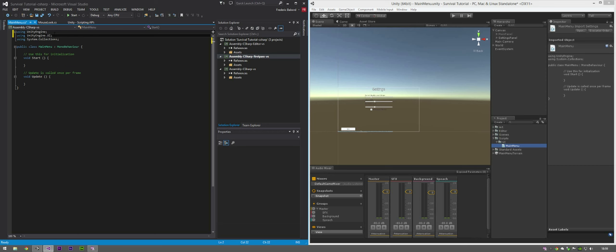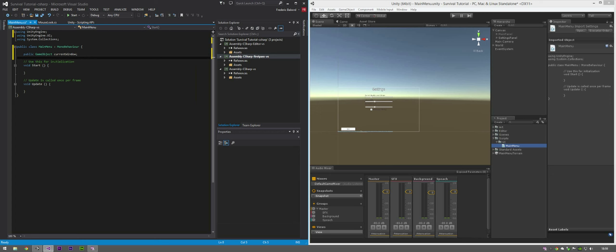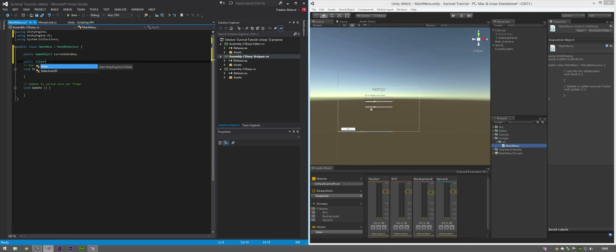This ensures that we can access stuff such as buttons, sliders, et cetera. The variables we will need to make: first, a public GameObject - that's the current window. Then make three variables, one for each of your sliders. So public Slider, and this is going to be called qualitySlider.